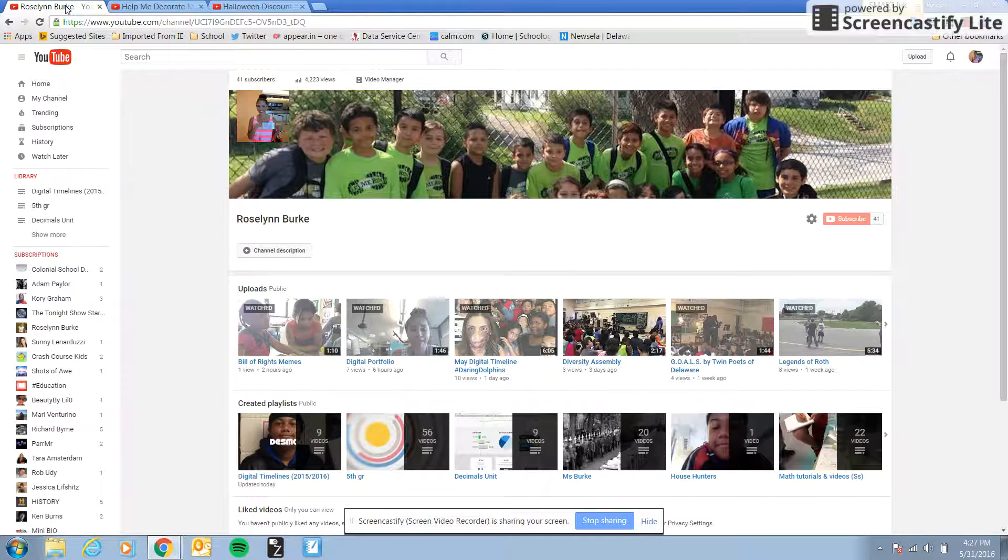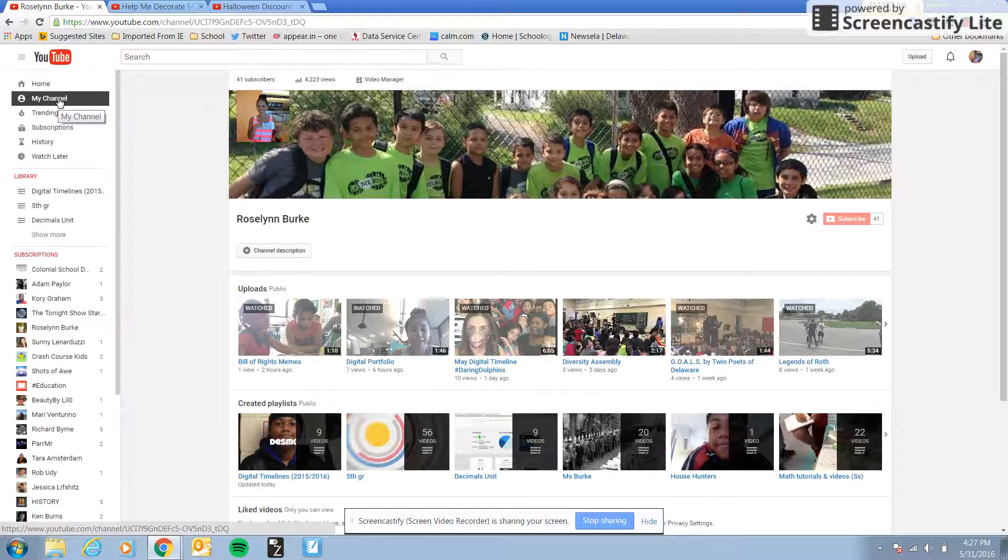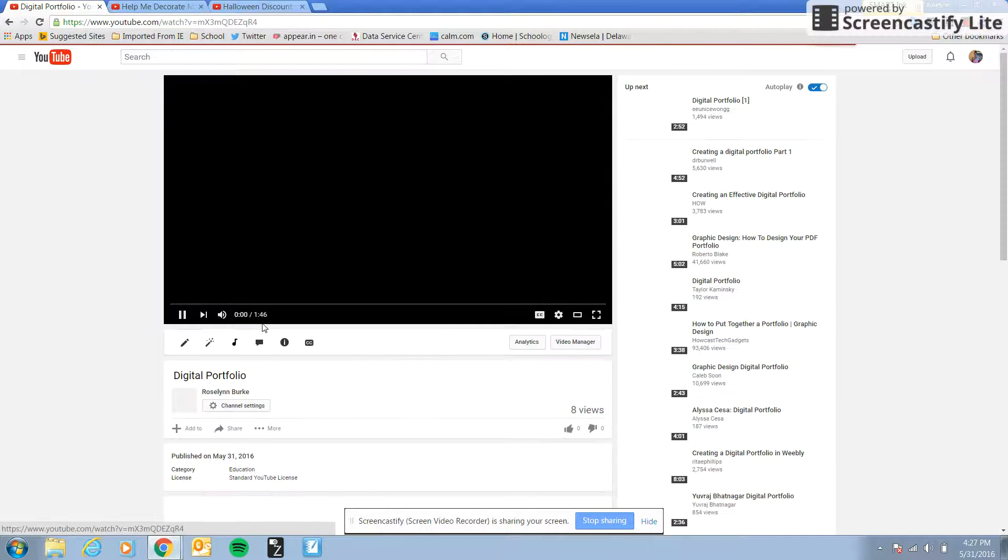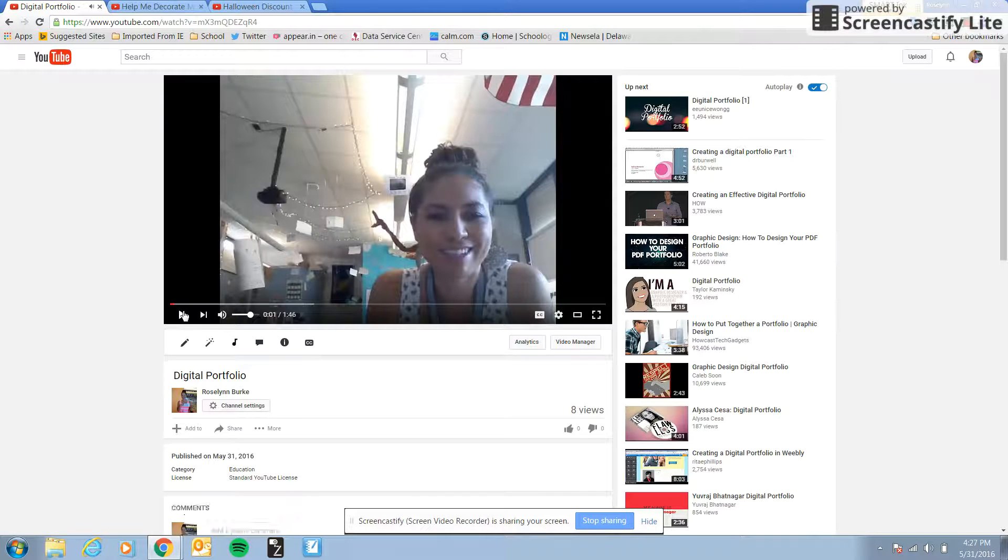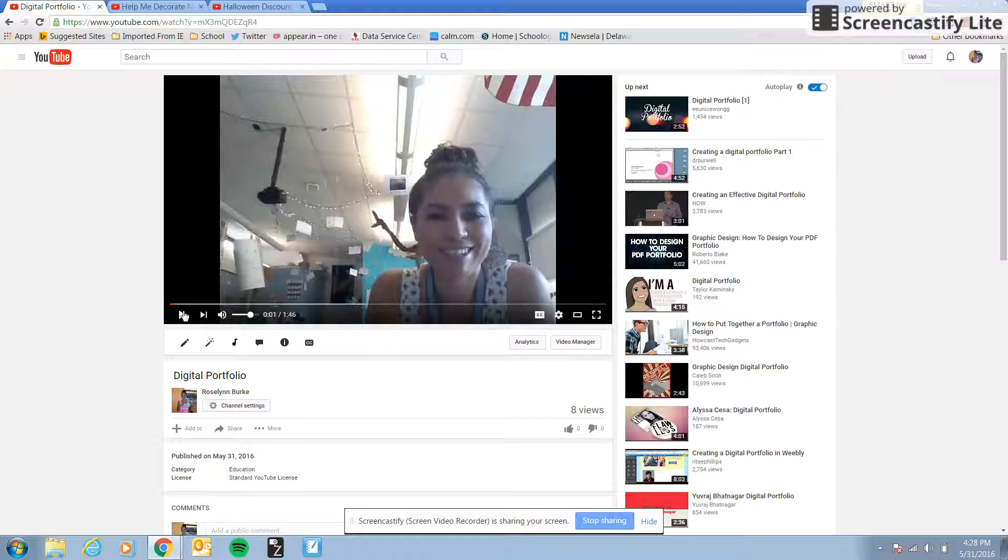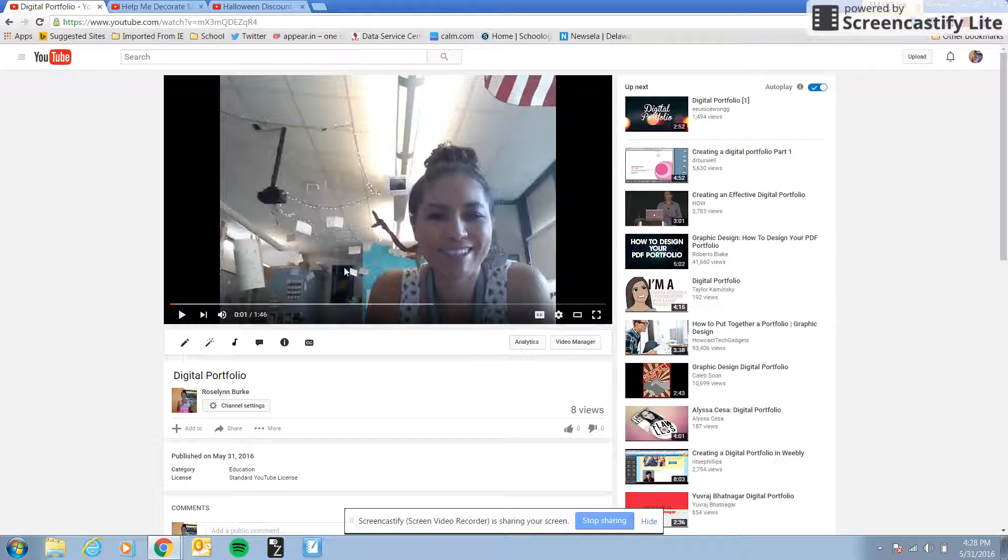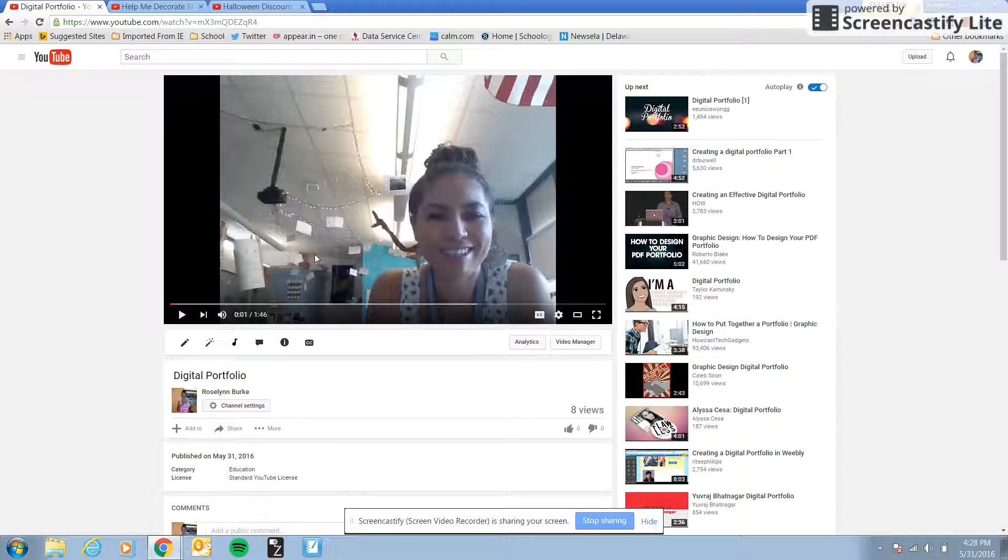So I'm going to find my first video which is right here, the digital portfolio. Now this video for you it'll be the video where you're talking about yourself as a learner and your fifth grade experience and you can watch this video to kind of get some more details on what that looks like. So this is a video that you're going to start at the beginning with and then you're going to link all of your portfolio items with a screencast on there. Now don't forget you need five.